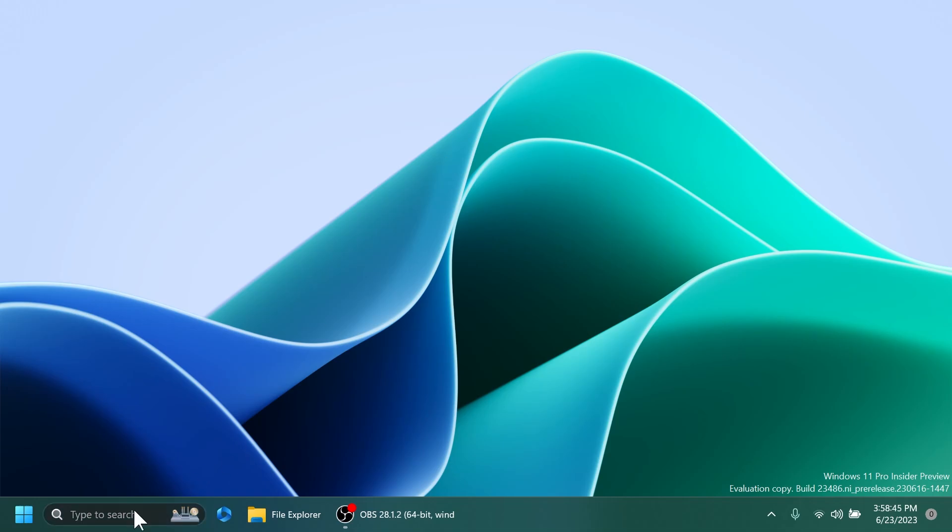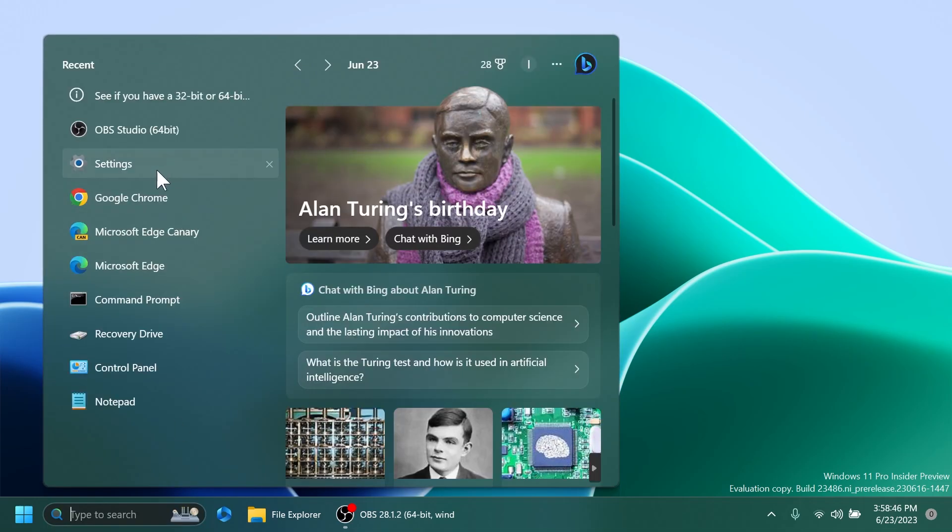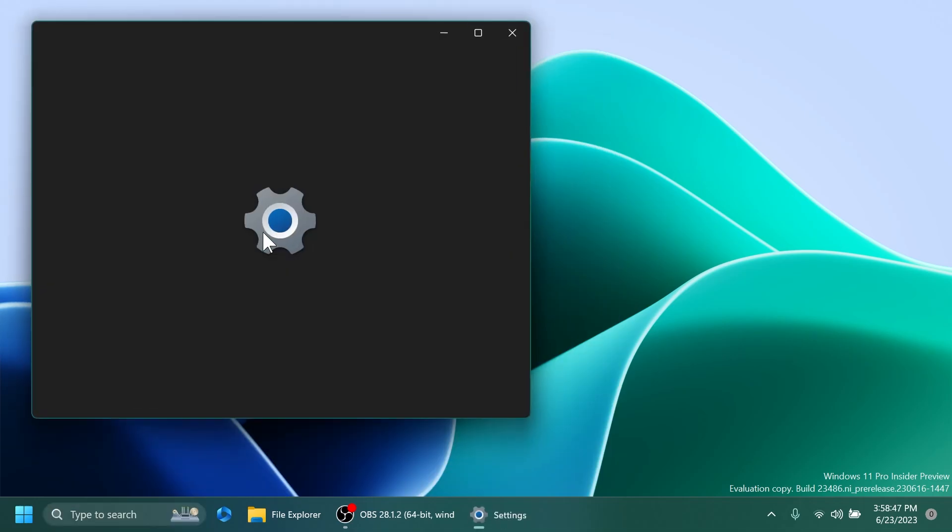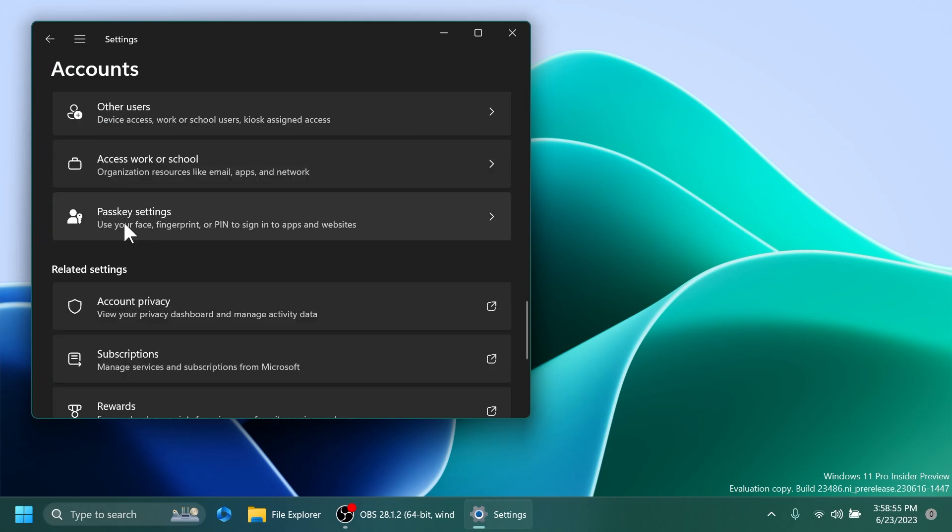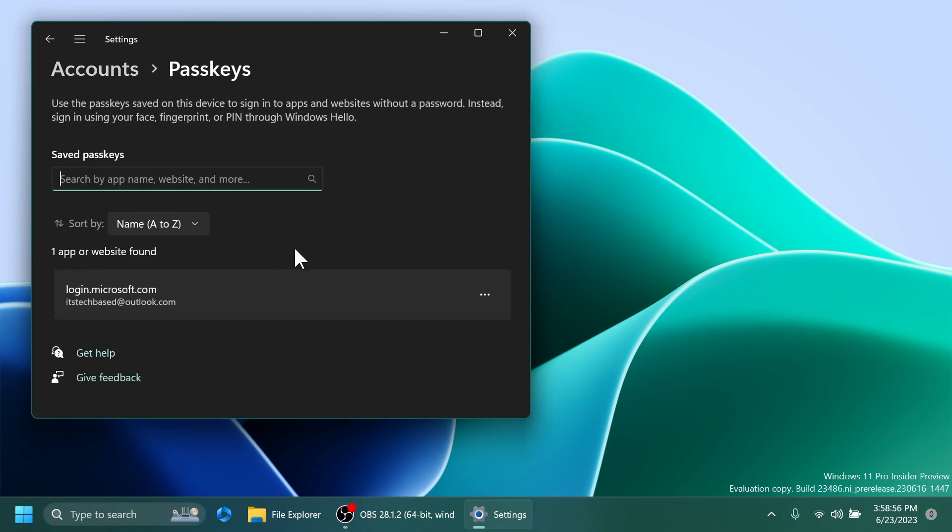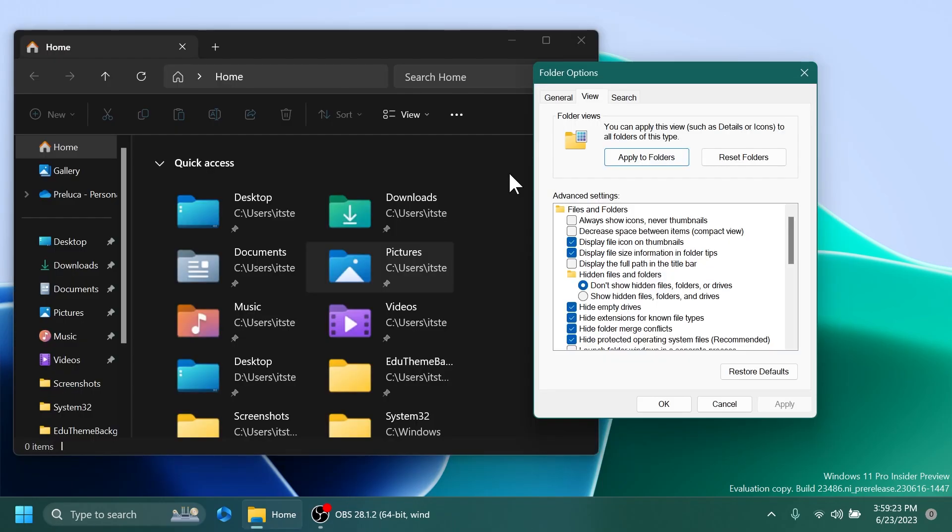And you should also notice some new options inside settings, accounts, and then passkey settings. This will allow you to basically create passkeys and use the passkeys that you saved on the device to sign in into apps and websites without a password. If you want to learn more about this, you can check out the article below in the video's description and also the official blog post from Microsoft.